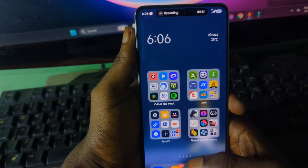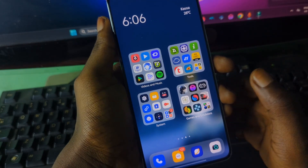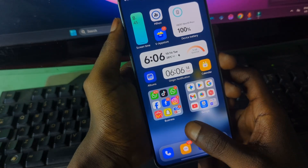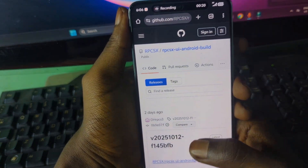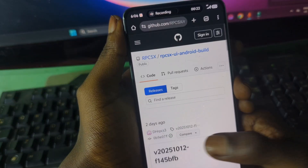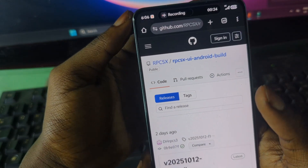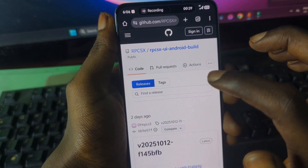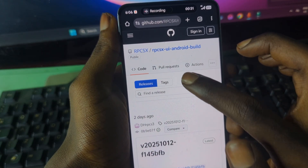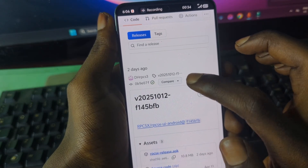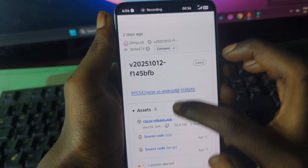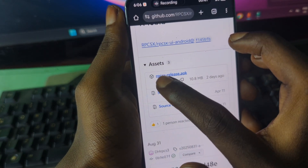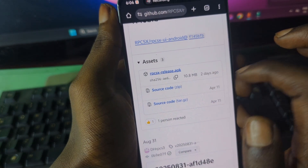For the installation of the emulator, there is going to be a link in the video description. Open your browser and open the link — it should take you to this page. Here you can see the RPCS3X UI by DH. This particular version of the RPCS3X UI emulator is what you are going to install. When you scroll down, you should see the release date of the emulator.